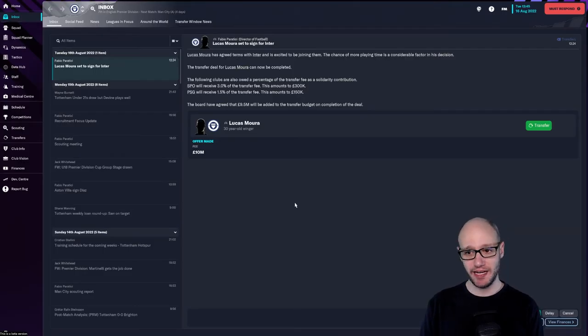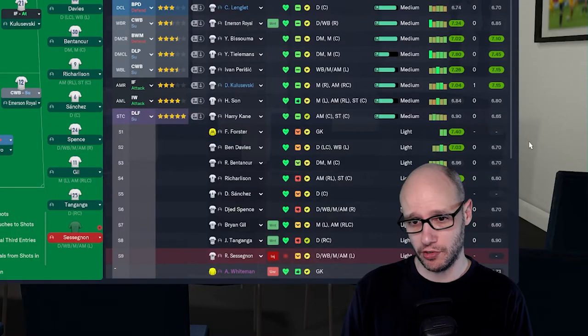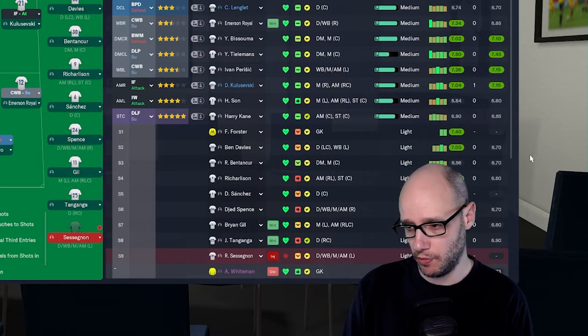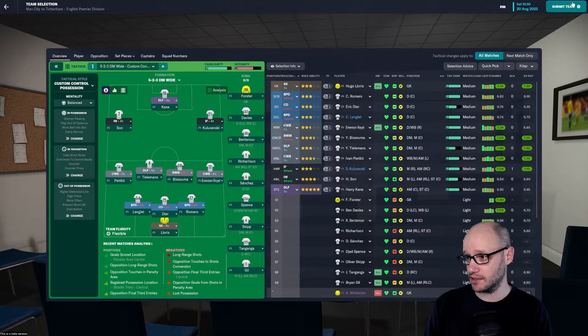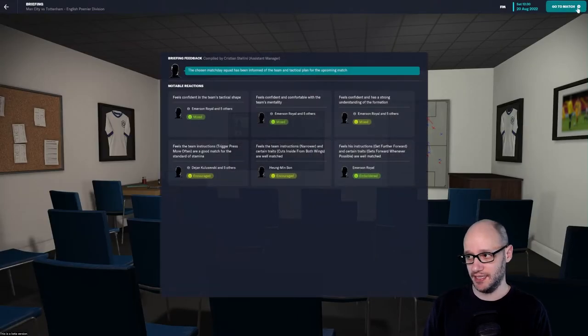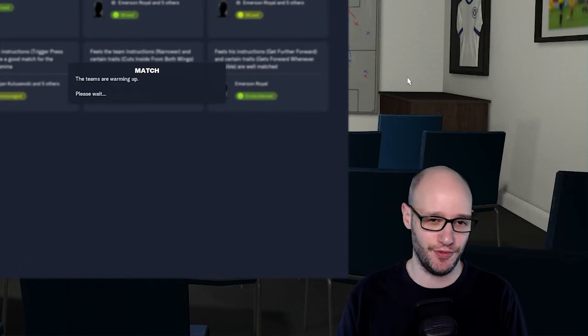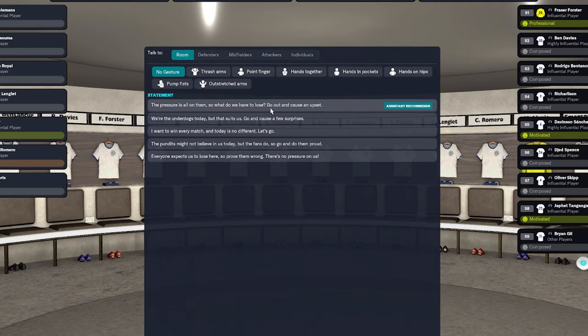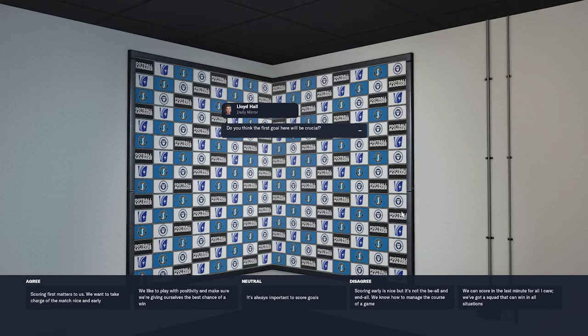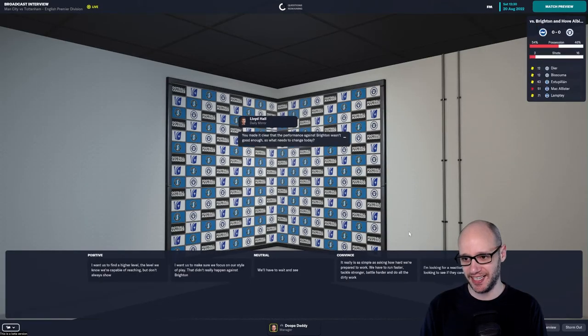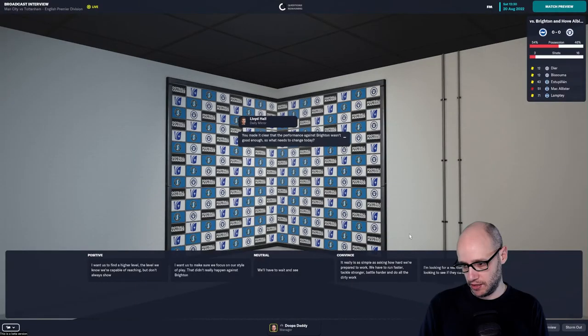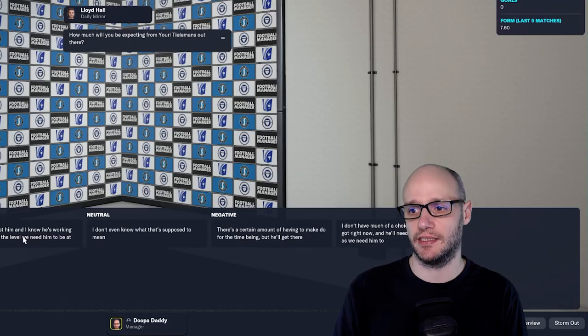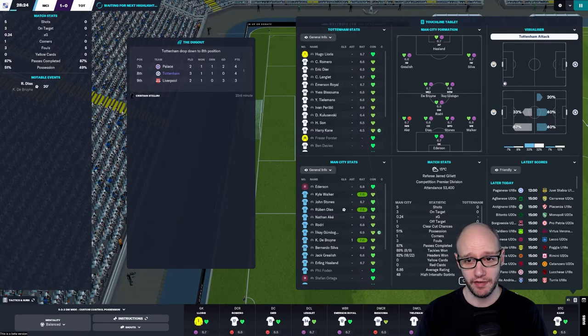Right, we're selling Lucas Moura 10 million. He's 30 years old, he was always going to be a squad player for us. We've got cover to get rid of him. Do we drop Son? No, because we're putting him attack and we've changed Kane to come down as support. Let's see how that goes. Happy with that, submit team. Let's go and play Man City, big game guys. Prediction, I would be happy with a draw. Let's go nil-nil. The pressure is all on them. It is, they're at home. Let's go cause an upset. Do you think the first goal here will be crucial? It's always important to score goals. Let's just be sarcastic. You made it clear that the performance against Brighton wasn't good enough.